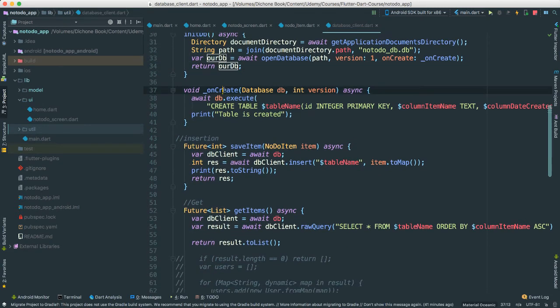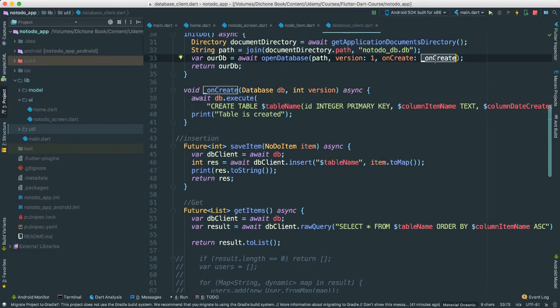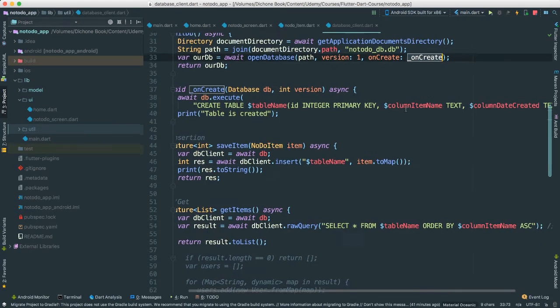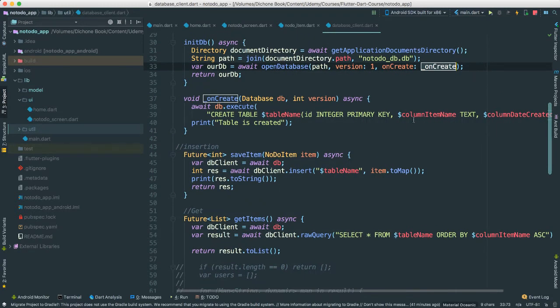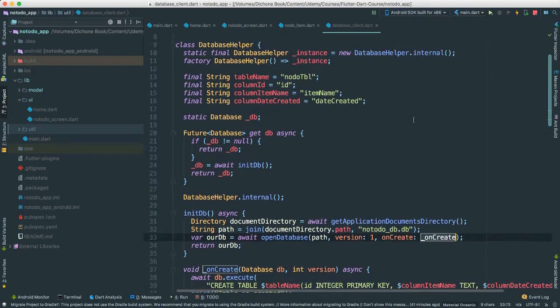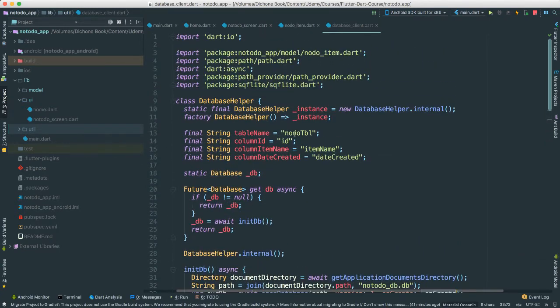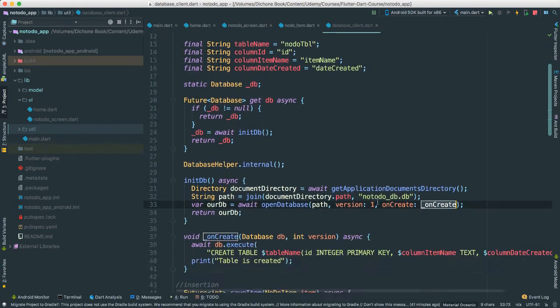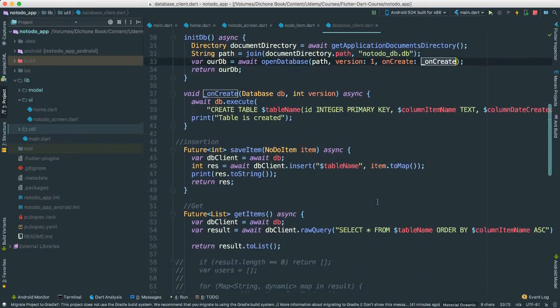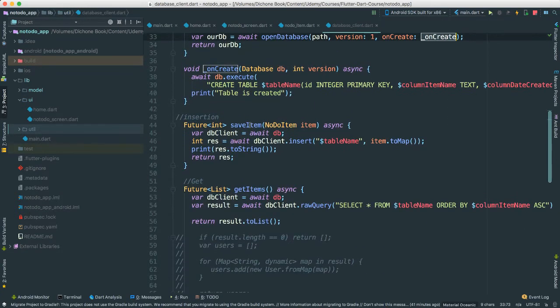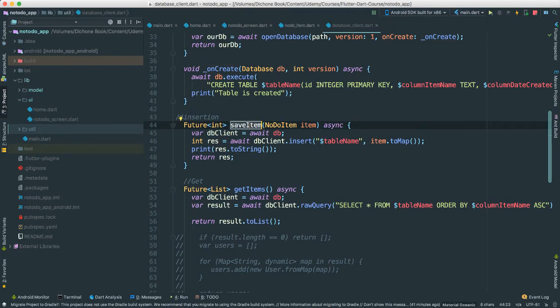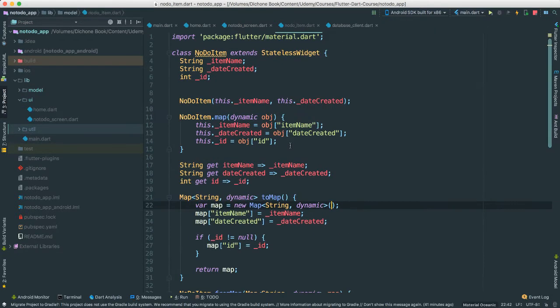Okay, so this onCreate here, onCreate I should say, is called inside here, which creates a database, gives it a name. All of these names, of course, we put at the top here for easy access, if you will. And here we go, we have the save, right? We're passing a no-todo item, which is this object here, or class in this case.